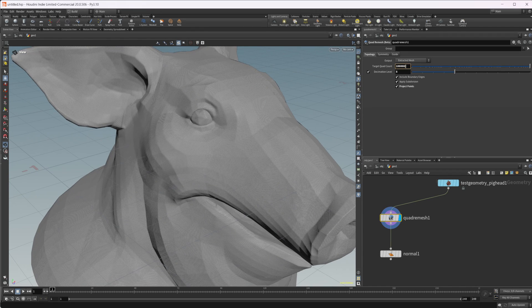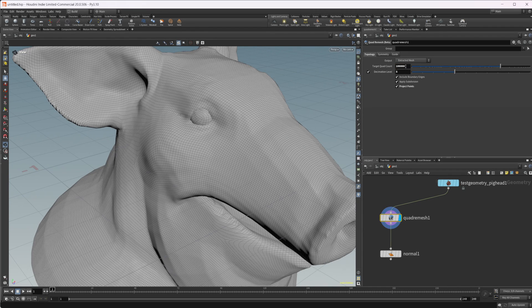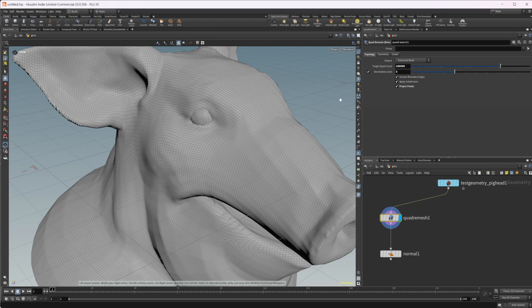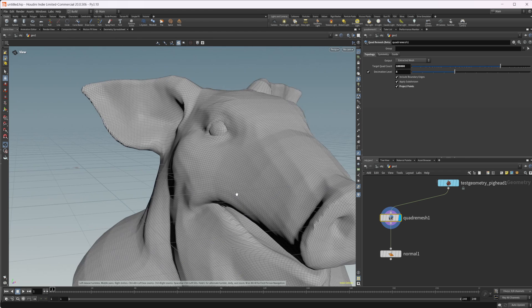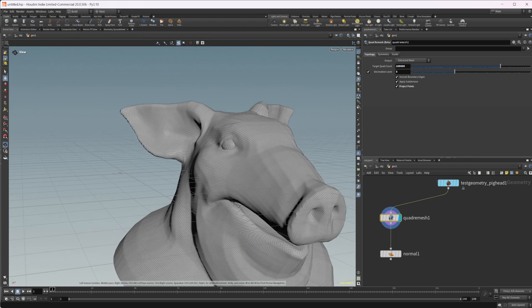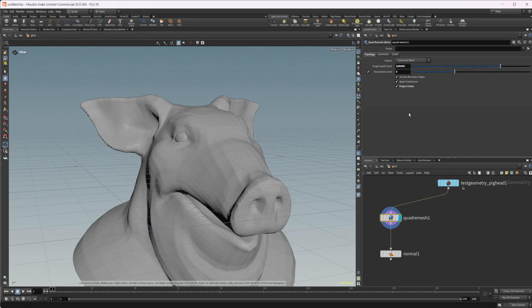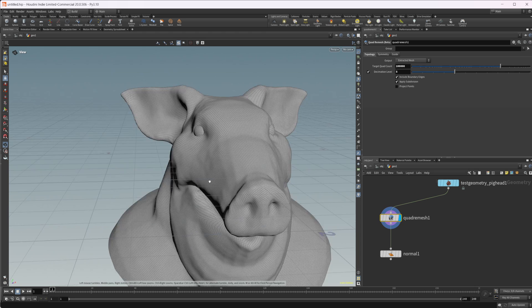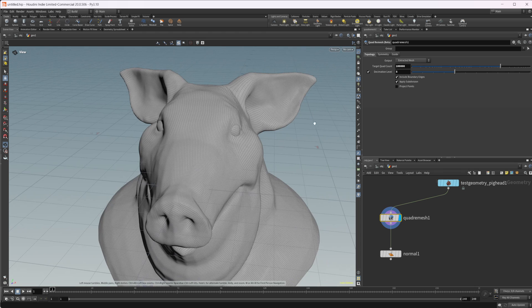So you can reproject the points. It's sort of like a ray operation that you do pretty consistently inside Houdini. That's kind of what it does with that.